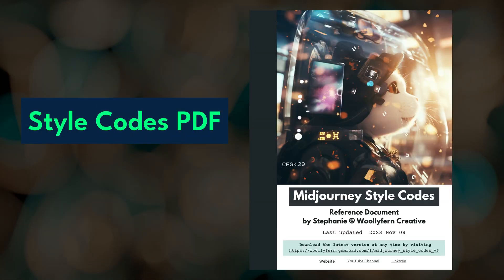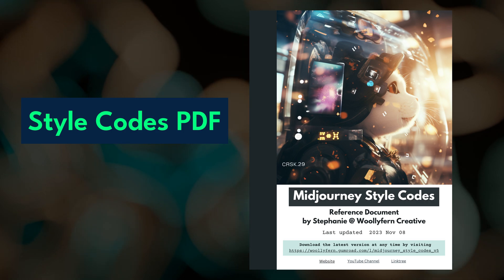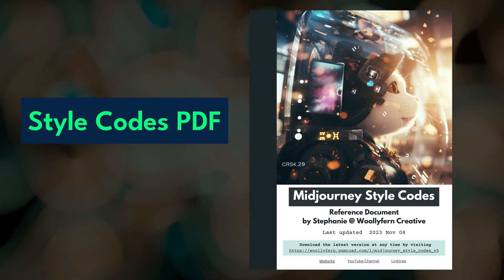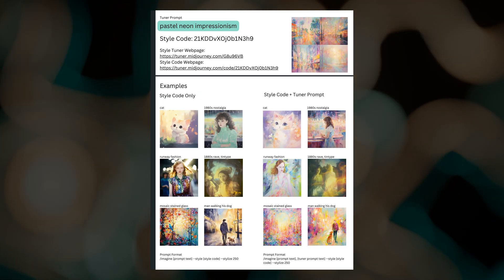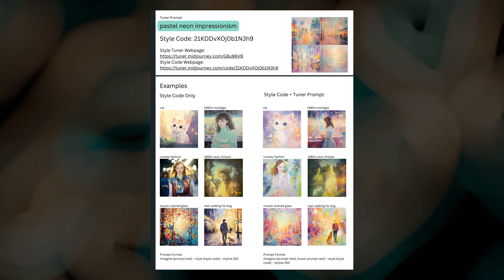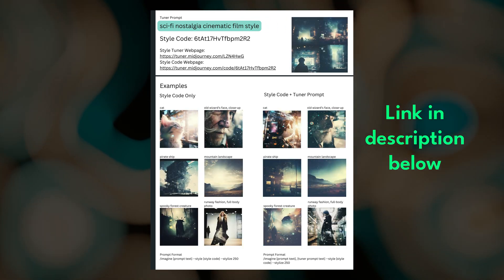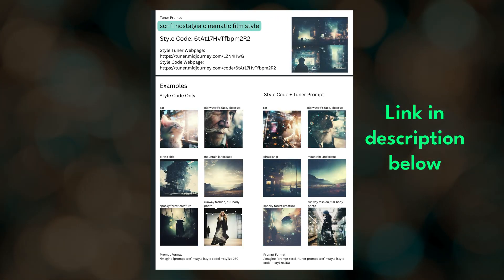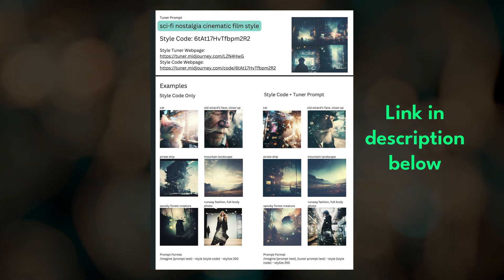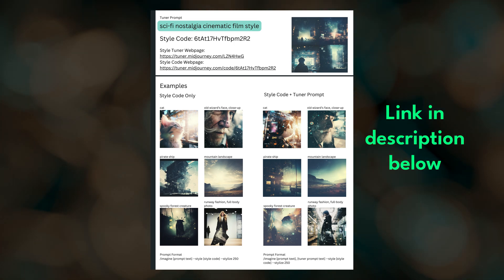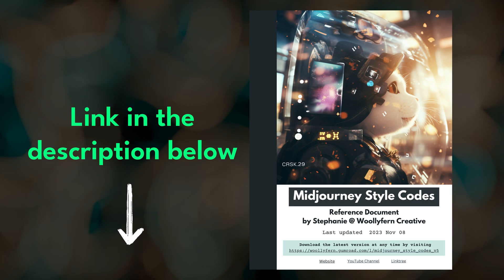I've compiled some of my style codes into a free downloadable PDF. It comes with image examples and links to the original style tuner webpages. You can find the download link in the description below. I do plan on updating this document as I create and explore more styles — feel free to re-download the latest version anytime at no cost.